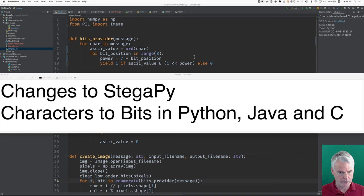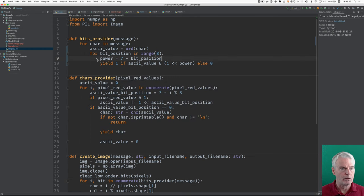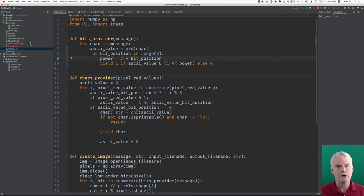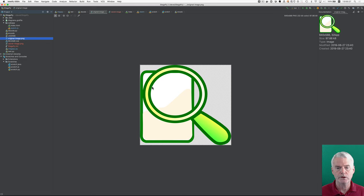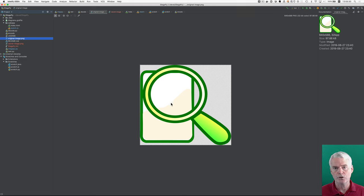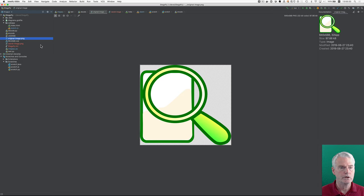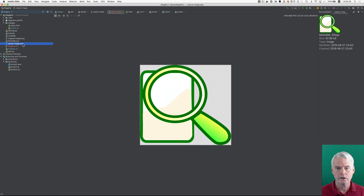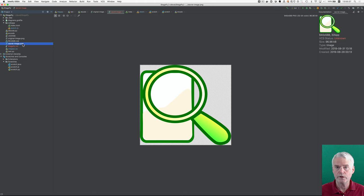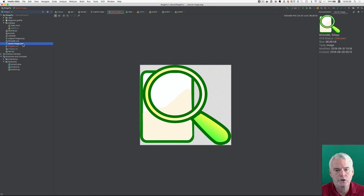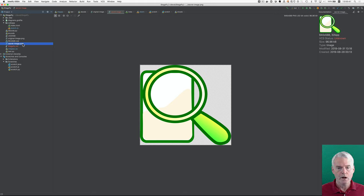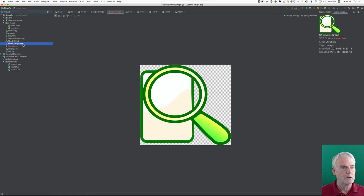In StegaPy now, it doesn't make that green image anymore. Instead, it takes an image that you give it, and then it encodes a message in that image. And see if you can tell the difference. Here's that same image, but with a secret message encoded in it. Of course, you can't tell the difference.